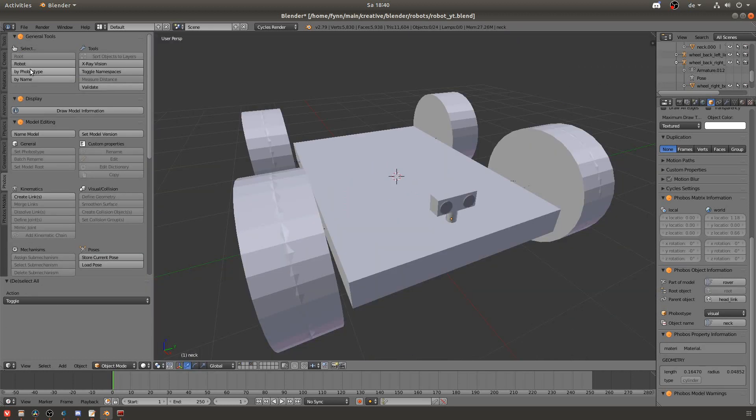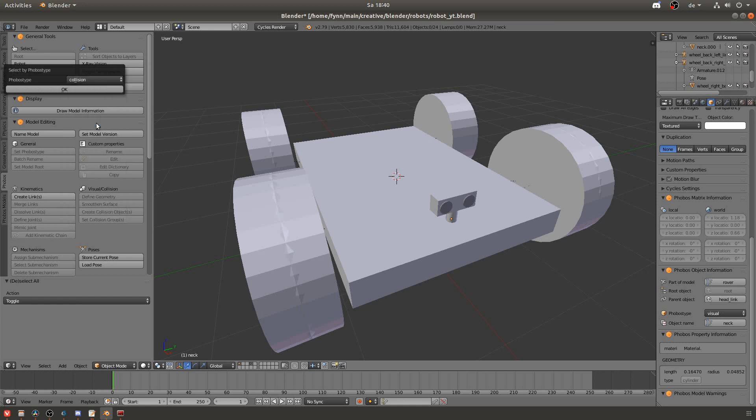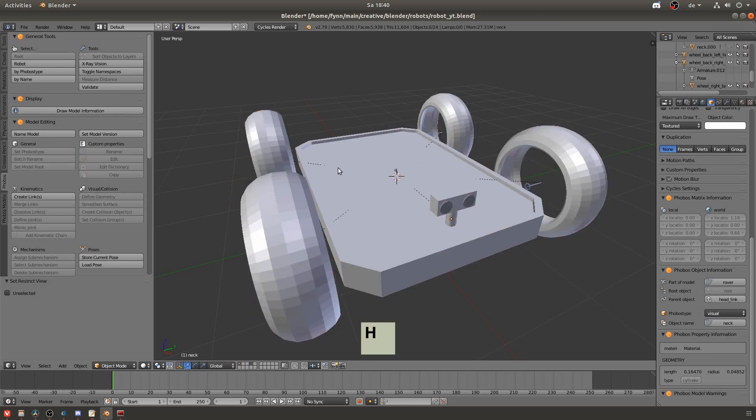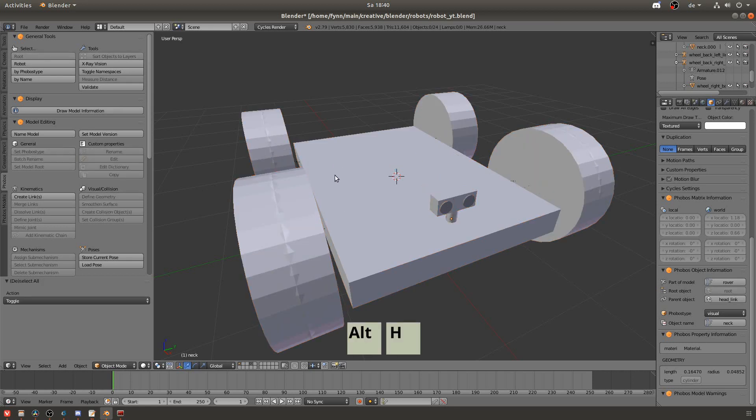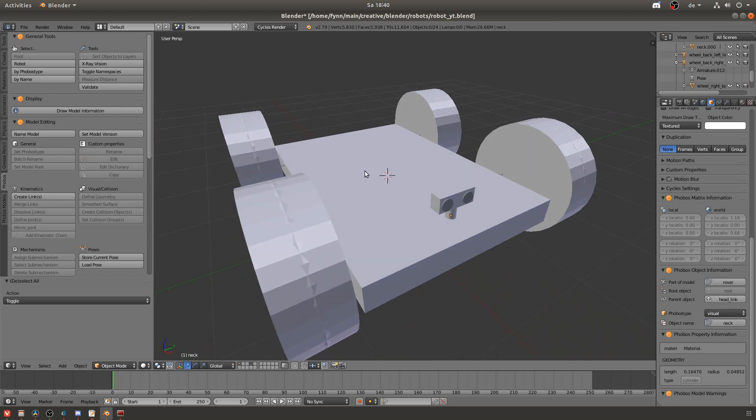Now that you have your collision objects you can't really see the rover anymore. But there's a solution for that. If you go up then you can select by phobos type. And here you can select by the type you've given the object. And we want the collision objects and then you can just hide them by pressing H. If you want to see them again you can reverse it by selecting them in the same way and then pressing alt H. Just be aware that when exporting they should be visible otherwise they will be ignored.